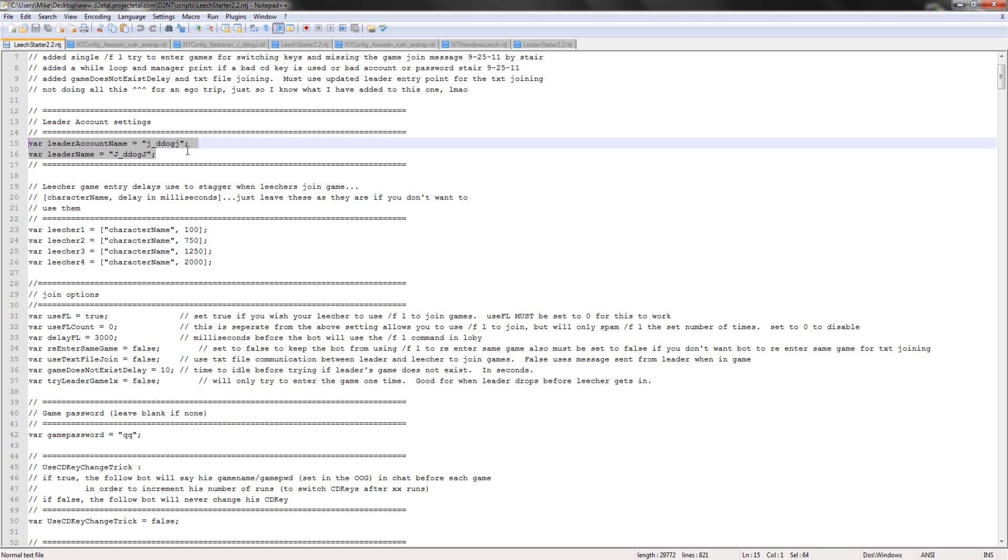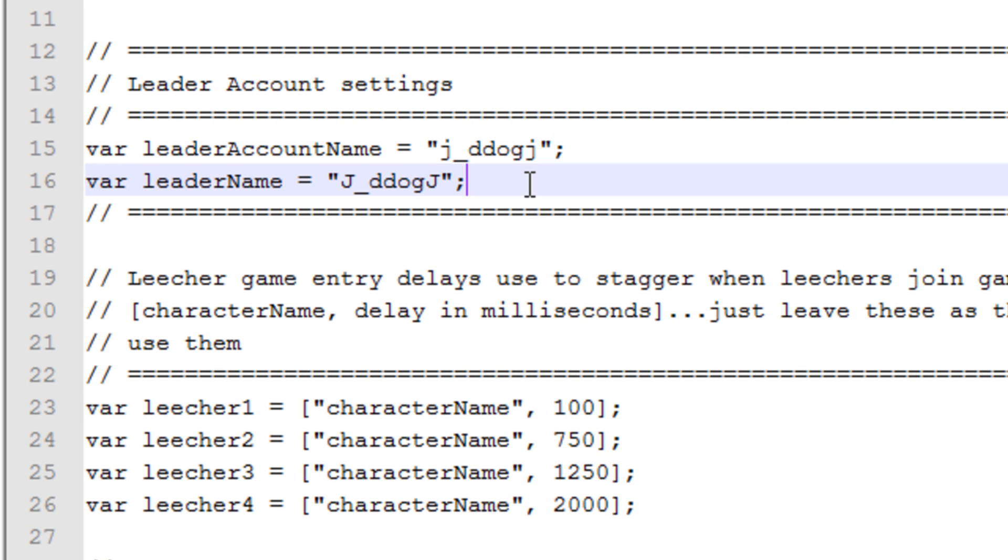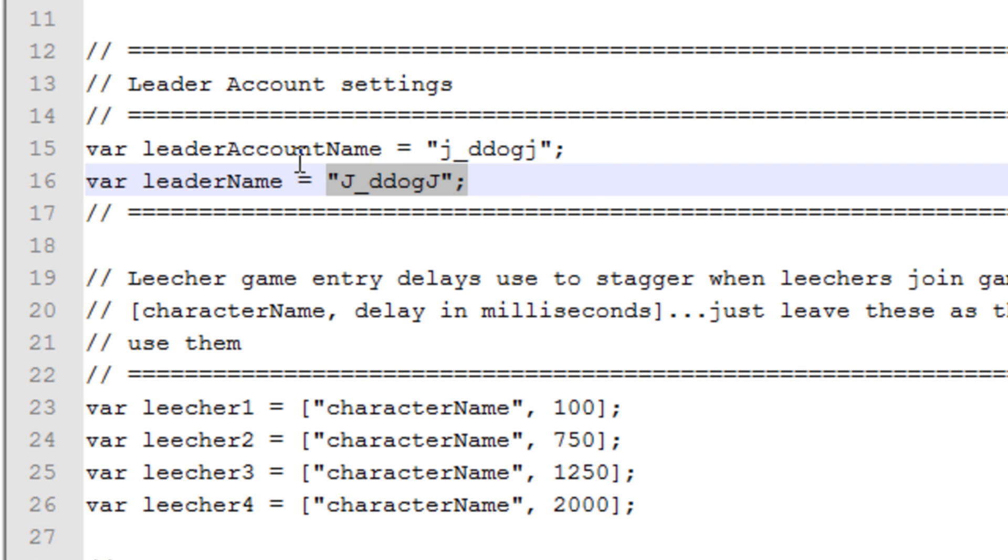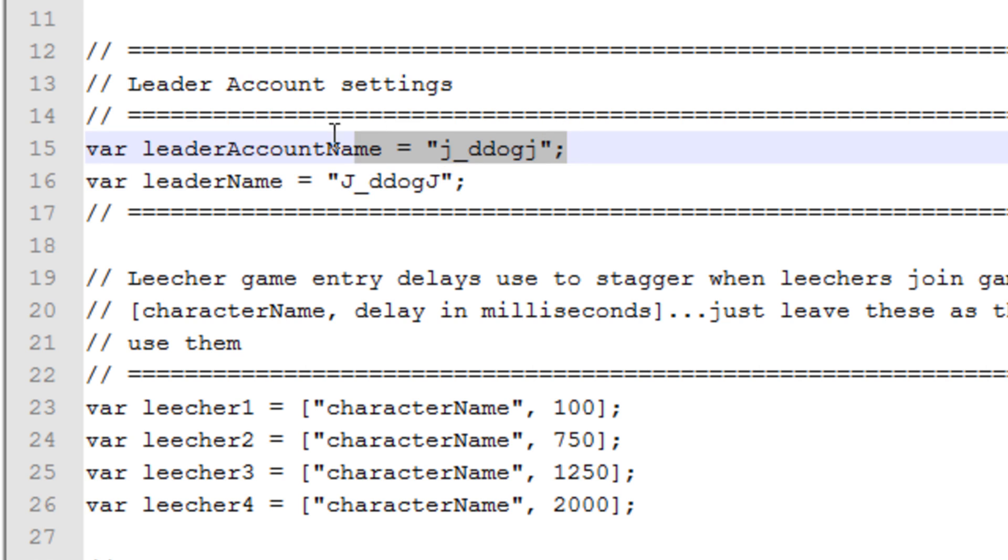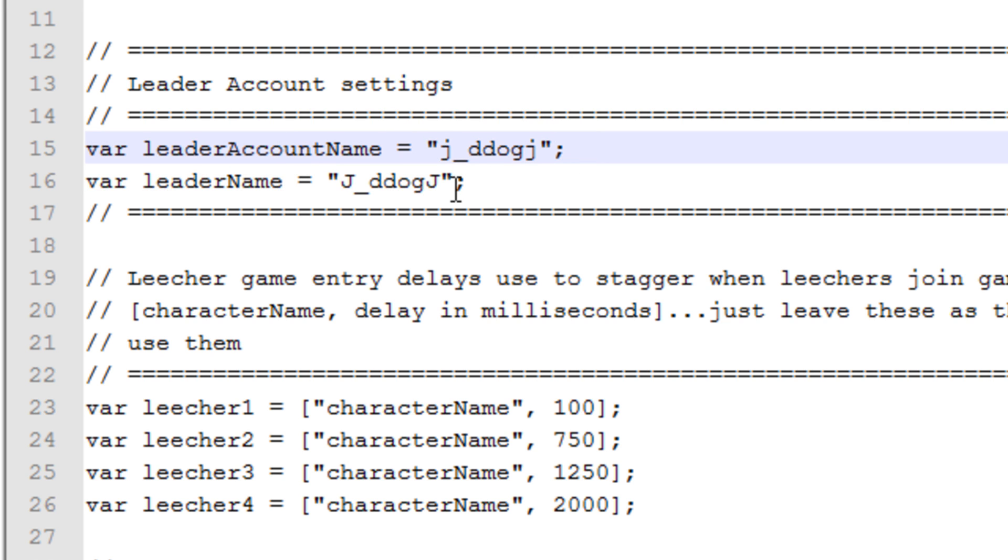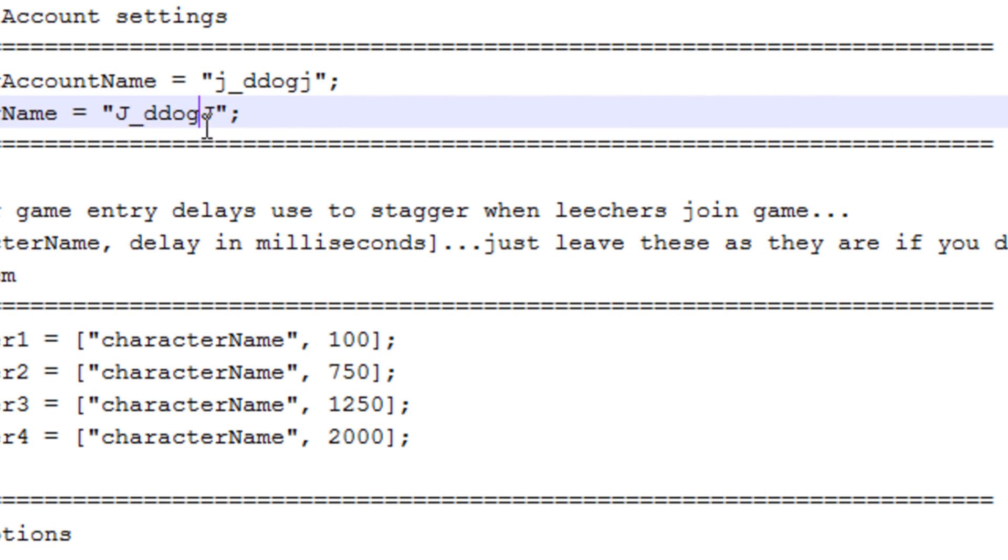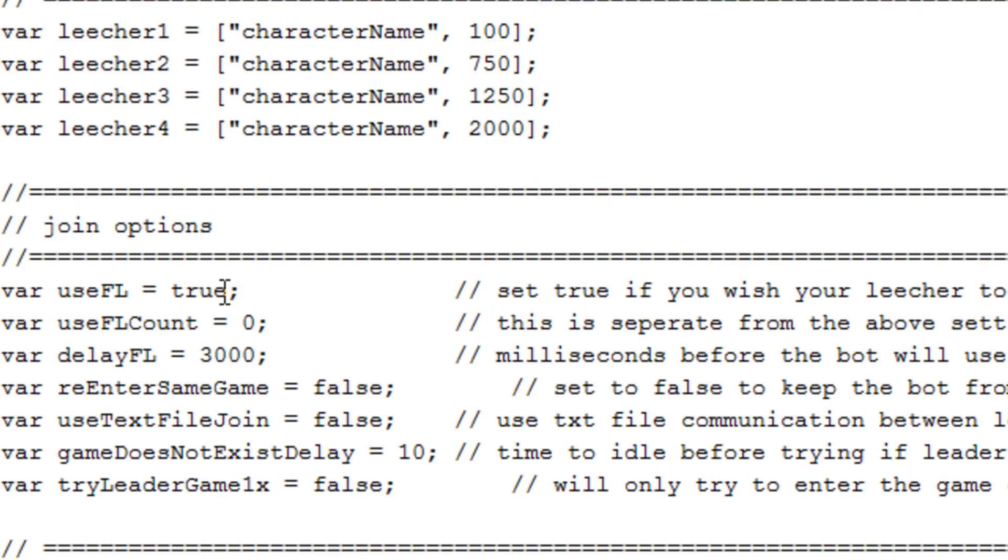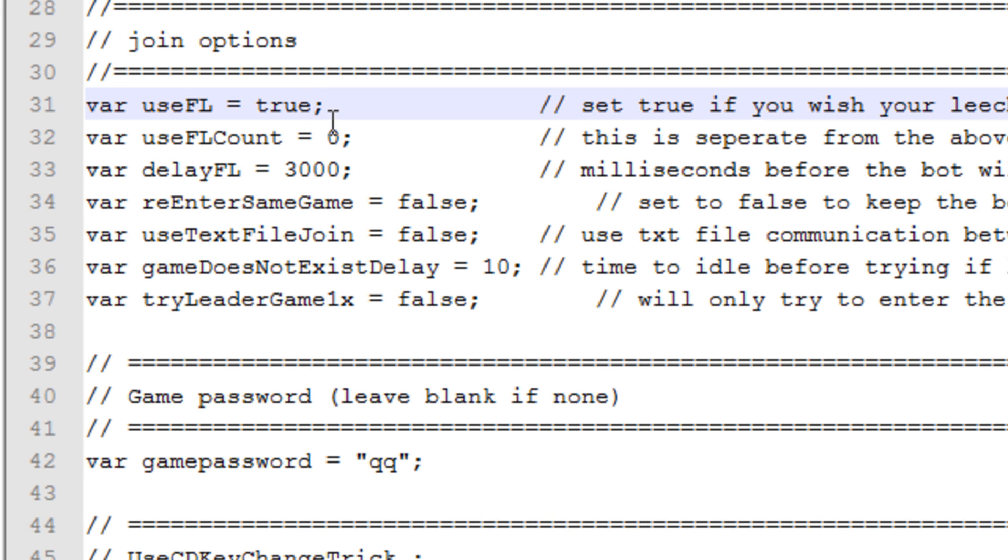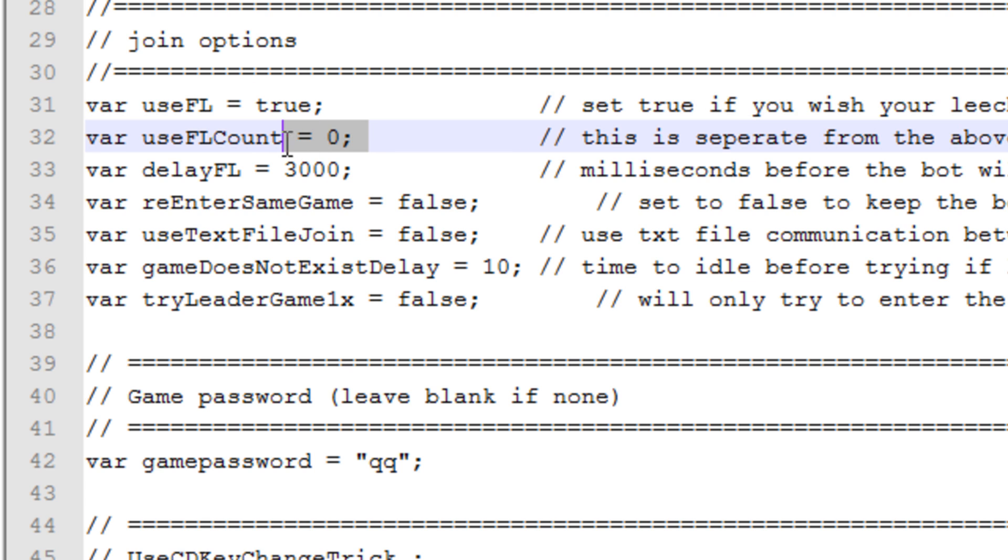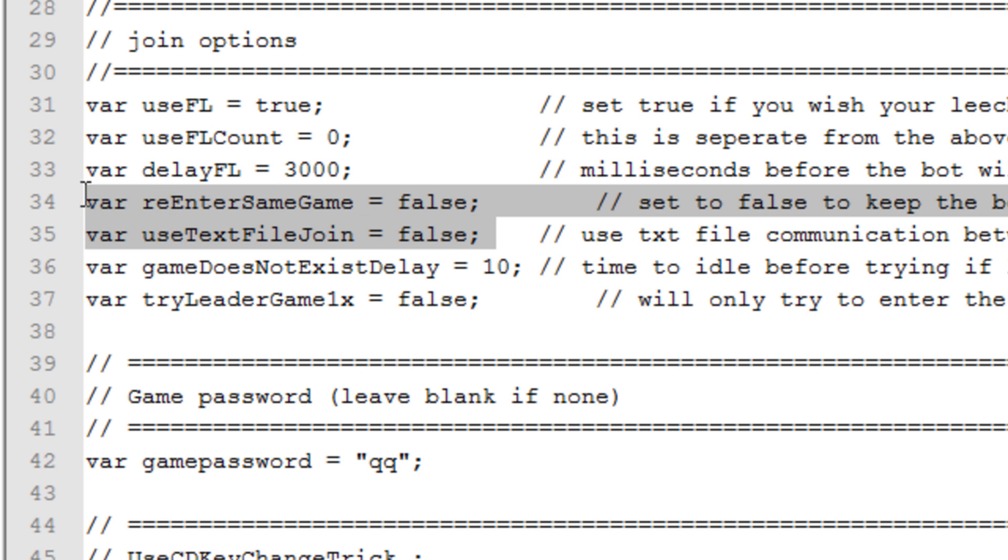Now we started 2.2. We're going to be changing the account name. It is case sensitive, so make sure you have caps and lowercase letters all correctly. The account name is the one you log into, and the leader name is the character name that you see when it's playing. Use FL has to be true. FL count, zero.